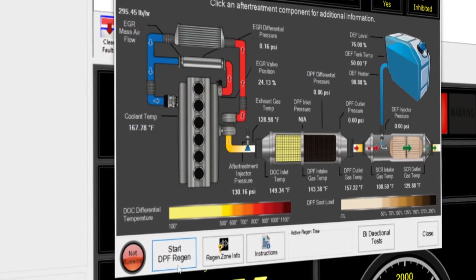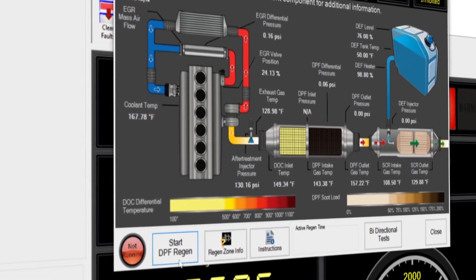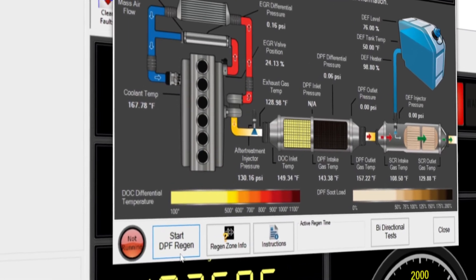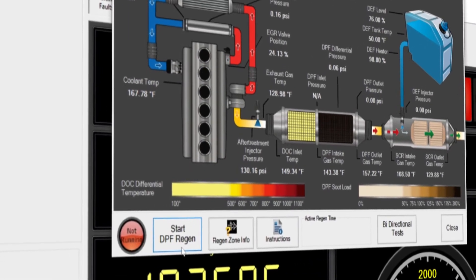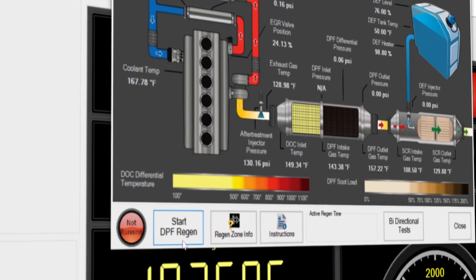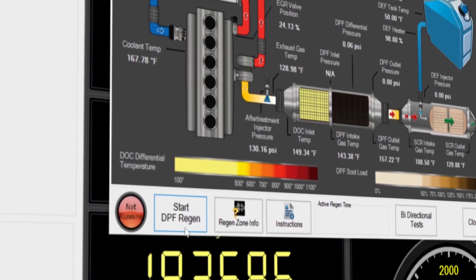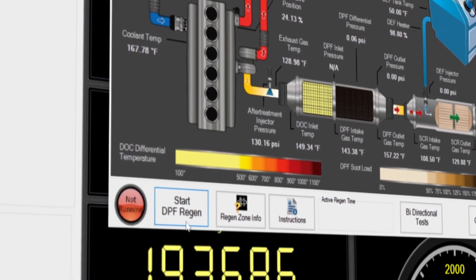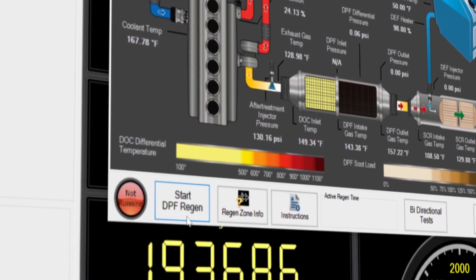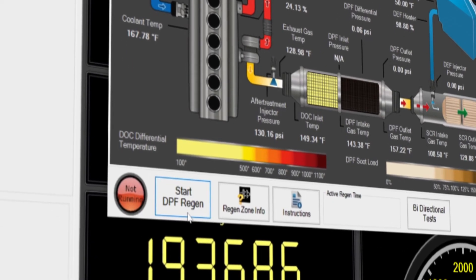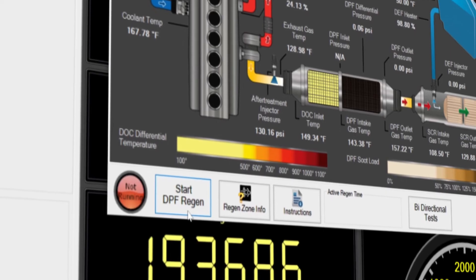When a forced regen is required, the assistance of a diagnostic tool such as JPRO is necessary. This can be achieved by pressing the start DPF regen button in the after treatment diagnostics window. A forced regen can take up to a couple of hours, but JPRO will alert you when it is completed.